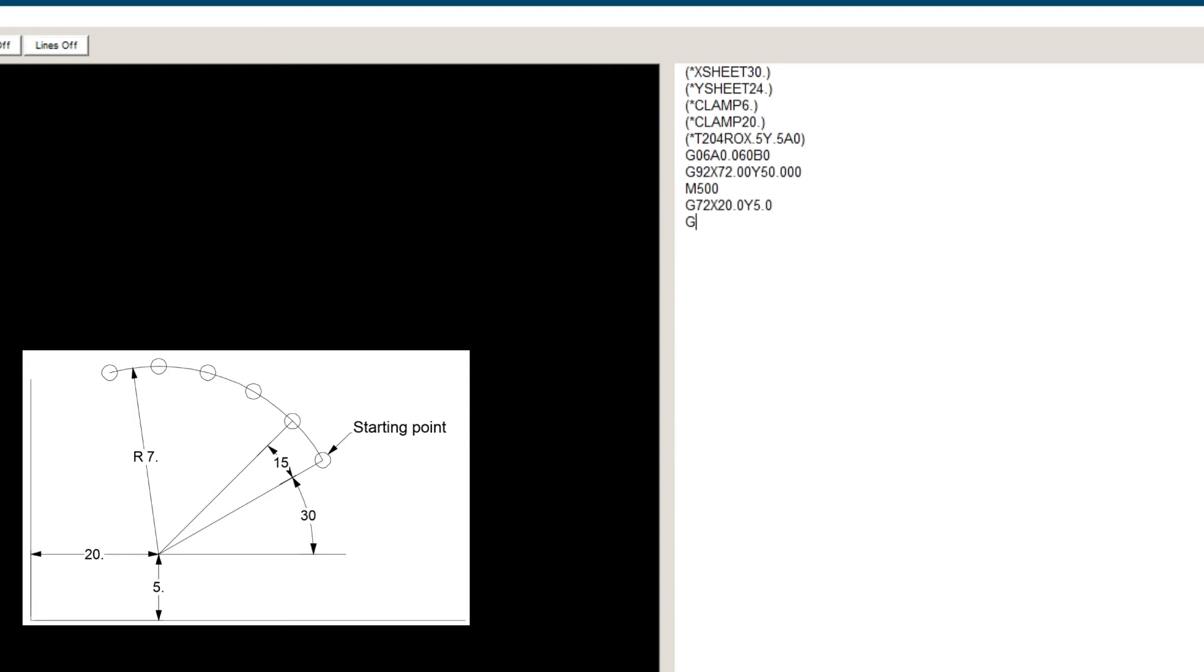G29. I is the radius of the arc, which is 7. J is the angle of the first hole, which is 30 degrees. P is the angle between holes, which is 15 degrees. K is the total number of holes on the arc, which is 6.